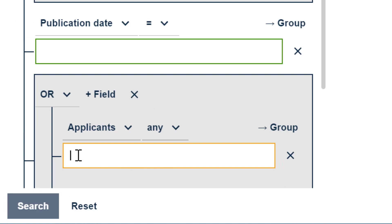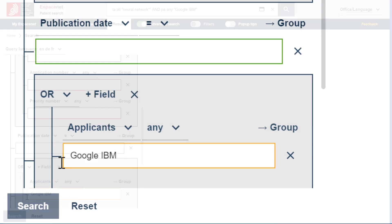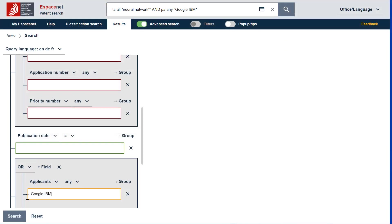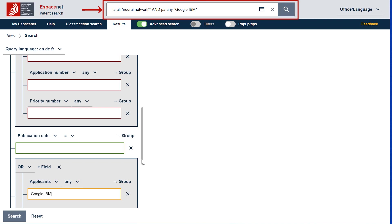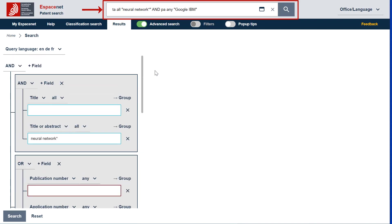And Google and IBM in the Applicants search field. You will notice that Advanced Search and Smart Search are synchronized. If you write a query in Advanced Search, it also shows up in Smart Search using the Smart Search Expert language and vice versa.